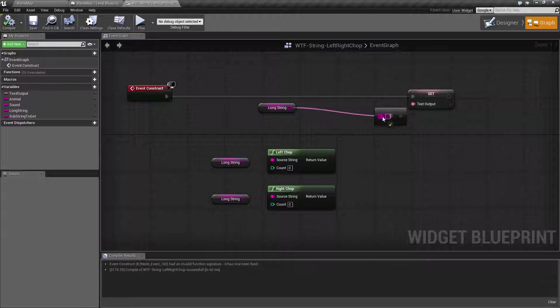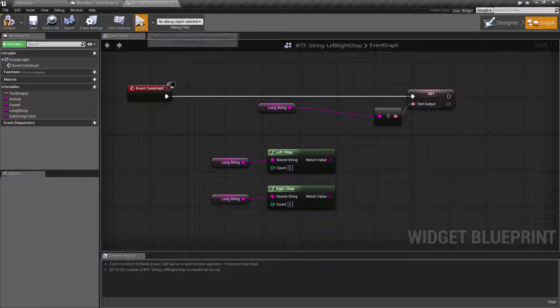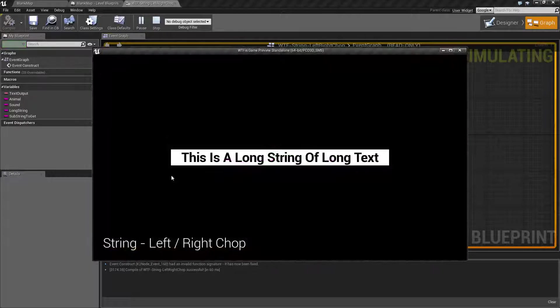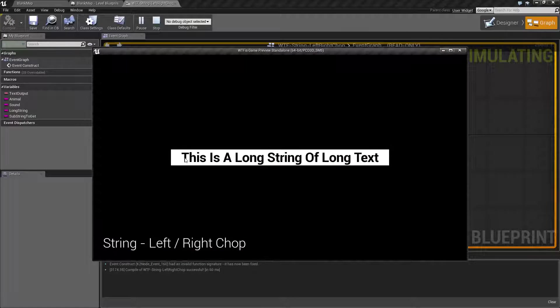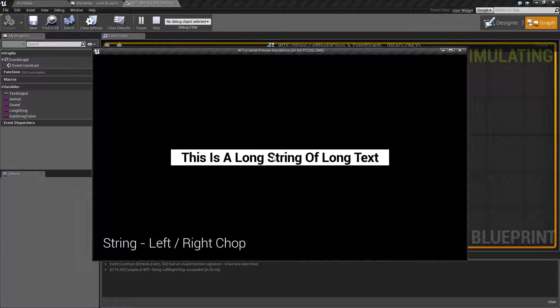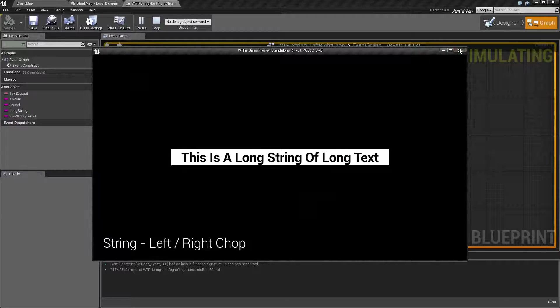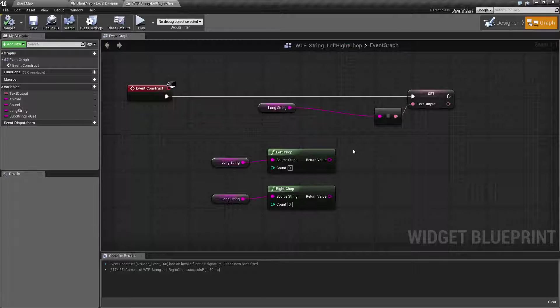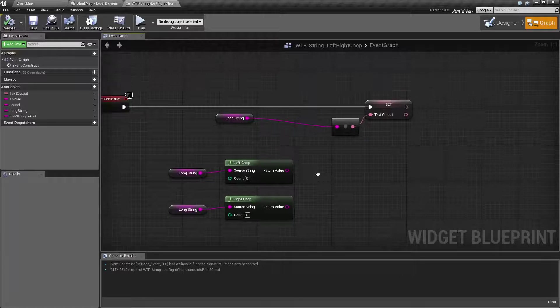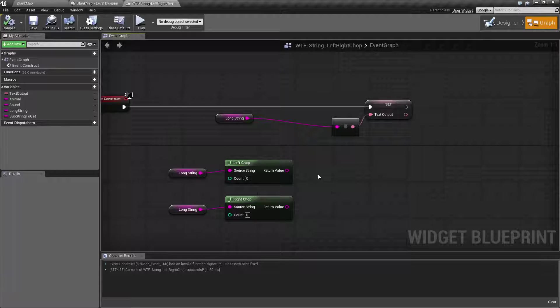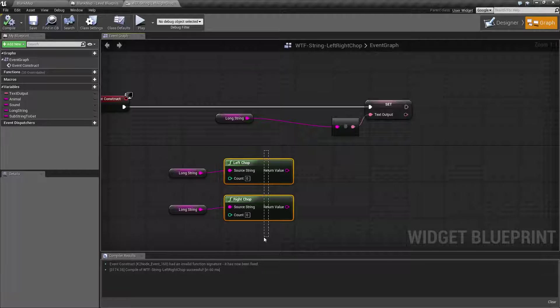So here's our example. When we run it, a few spaces, this is a long string of text, and a few more spaces after it. Now the left and the right chop is intended to chop off the left or the right side of the string, but they're actually named backwards.